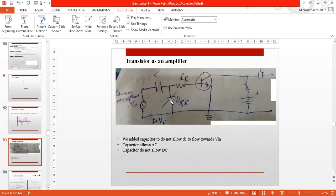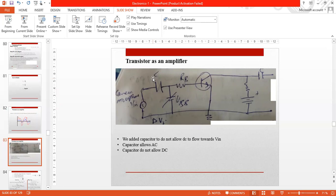So what we do is use a capacitor here so that VBB doesn't flow through the input. Because the capacitor blocks DC and allows AC to pass. When the VBB is present, the capacitor will block it. We discussed the purpose of the capacitor in the application.